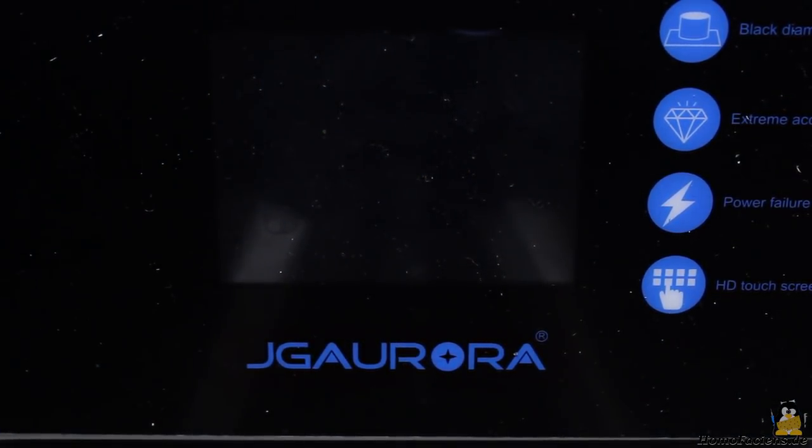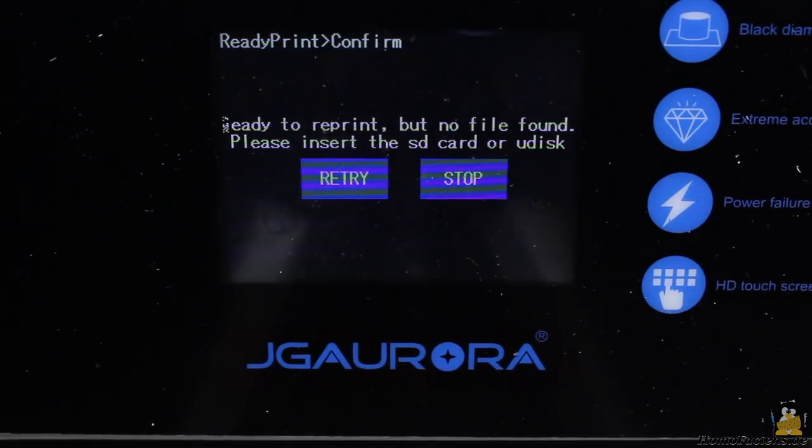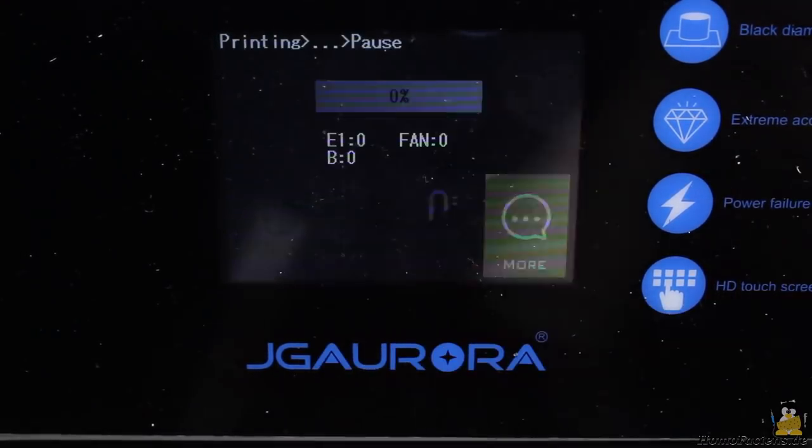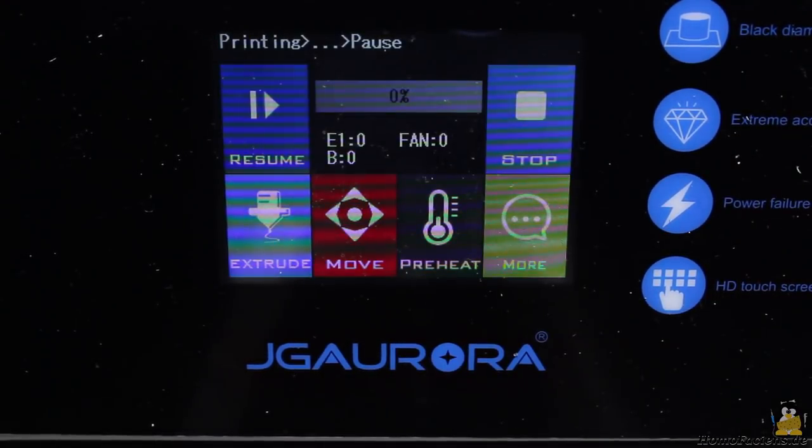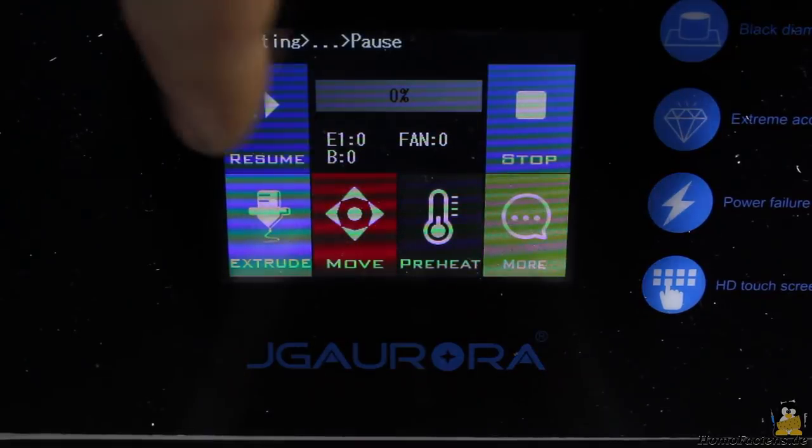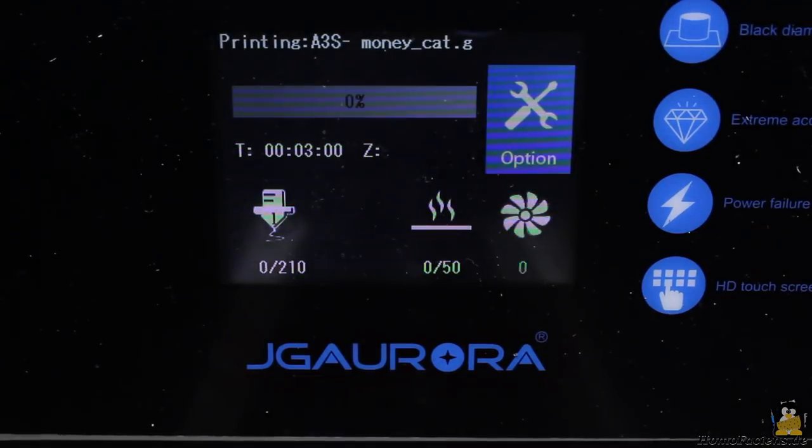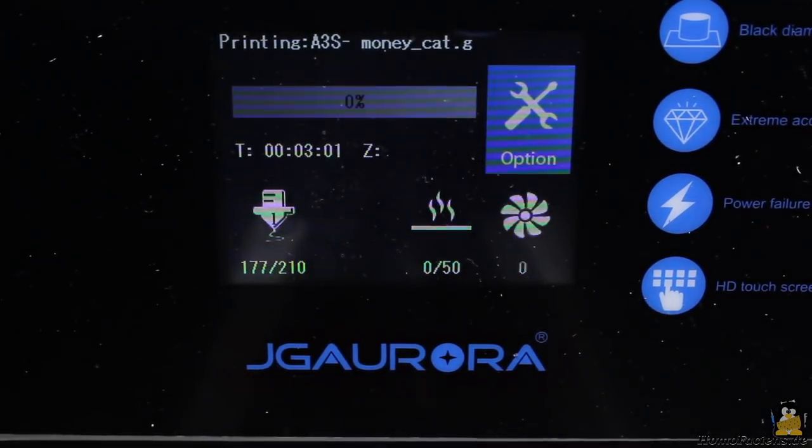After turning on the printer a message appears saying that the printer can't read the USB stick. Simply confirm that message with retry to resume the job.